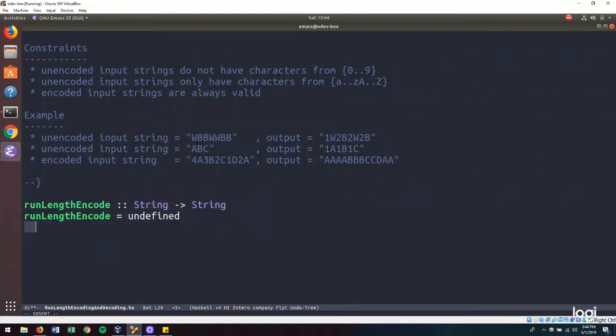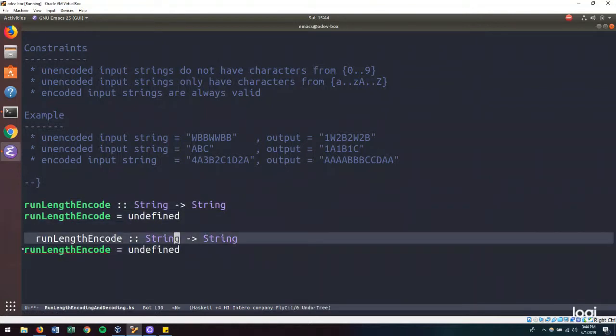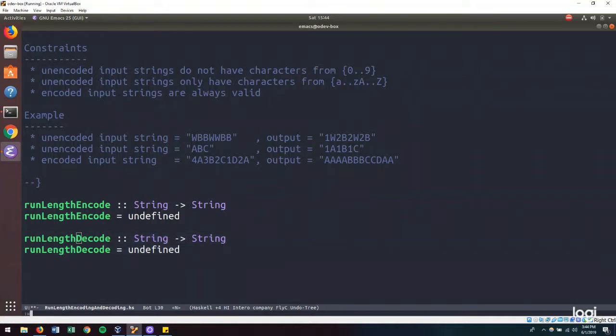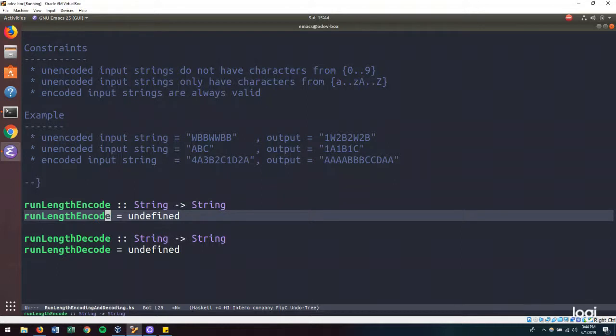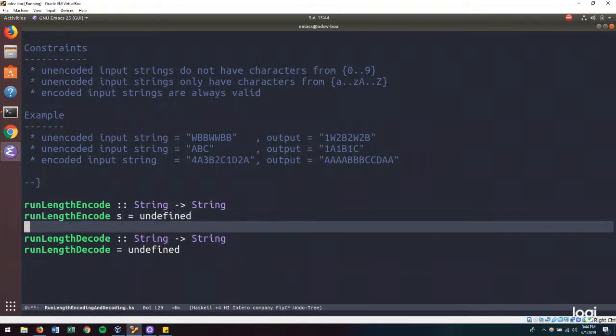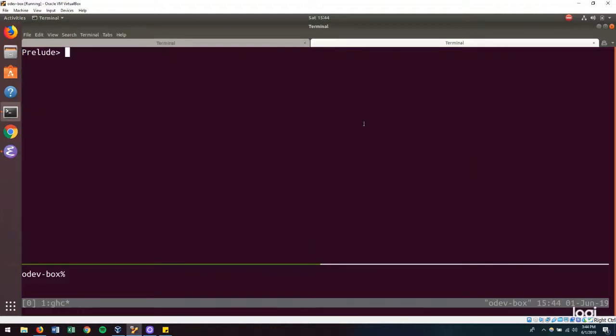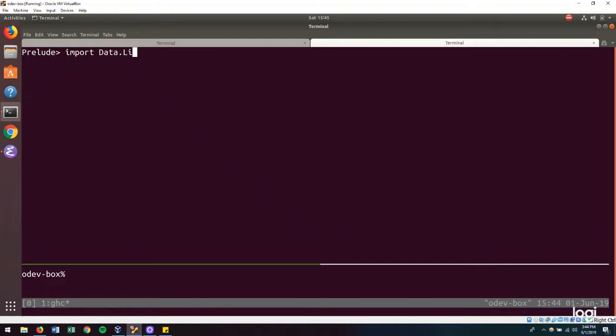And we're also going to need our opposite case where we decode. So with our run-length encode, it's going to take our string. Both of them the first thing that comes to mind is that we would need a really useful function from the list module. And that function would be the group function. So import data.list.